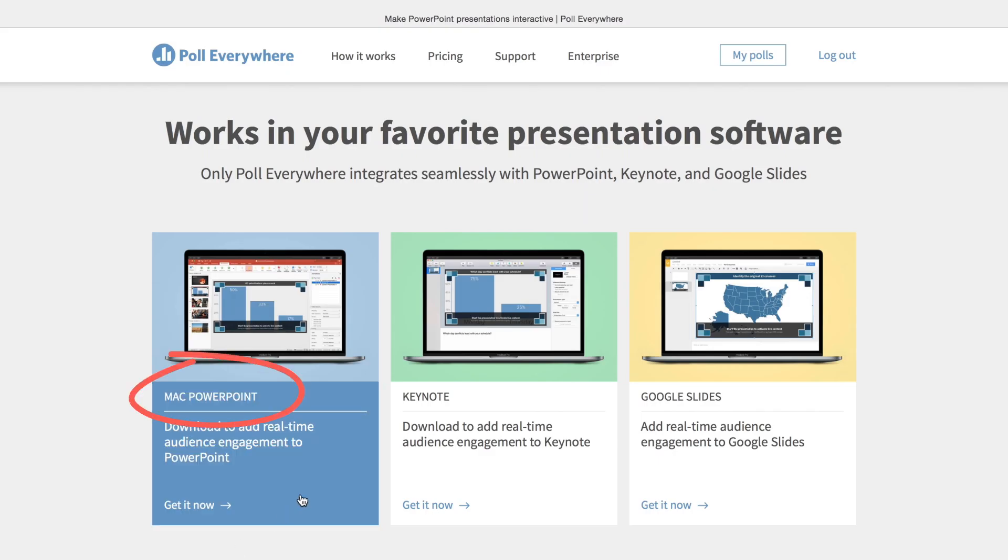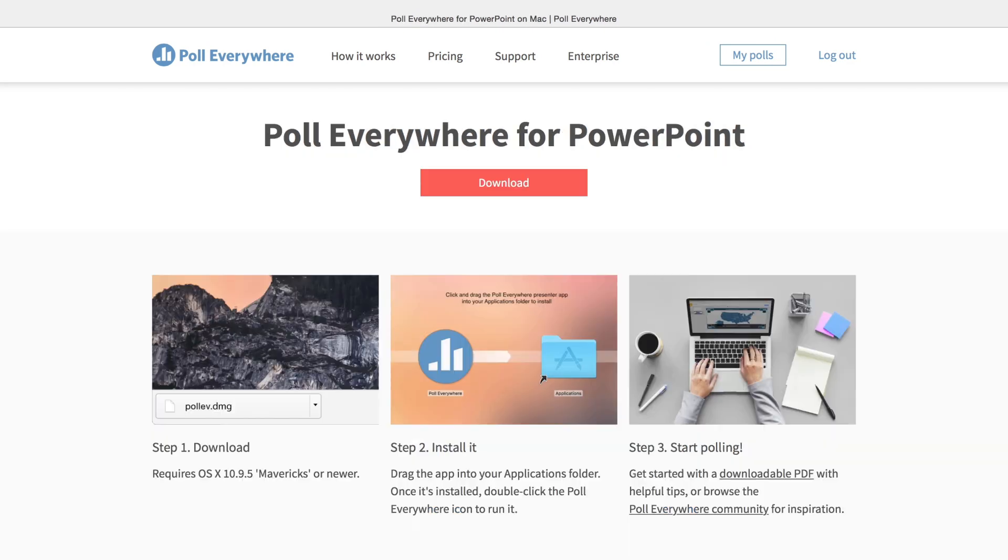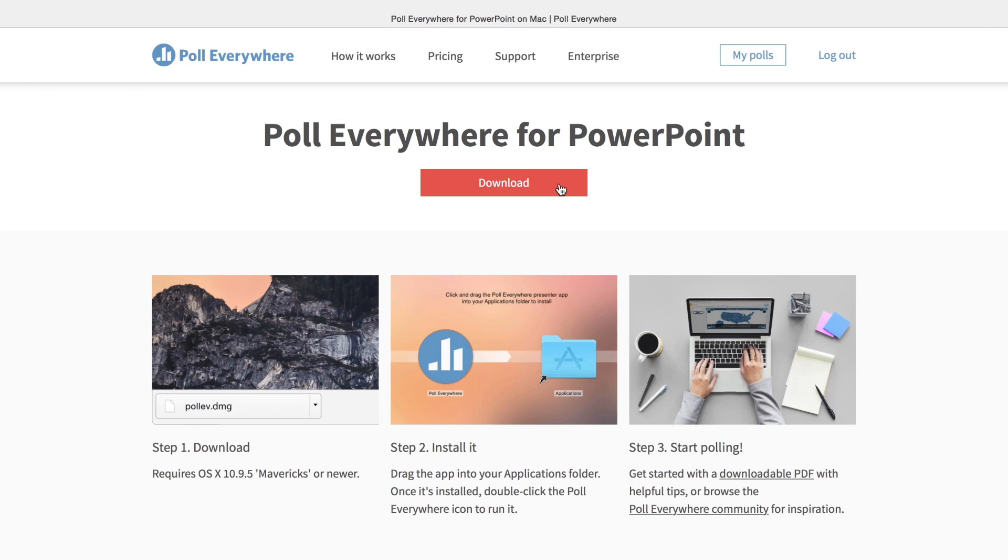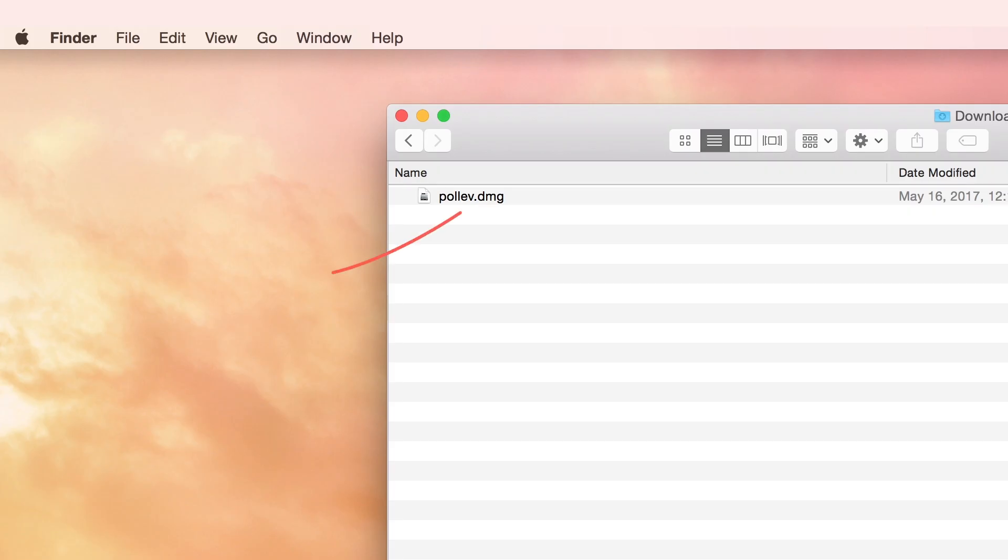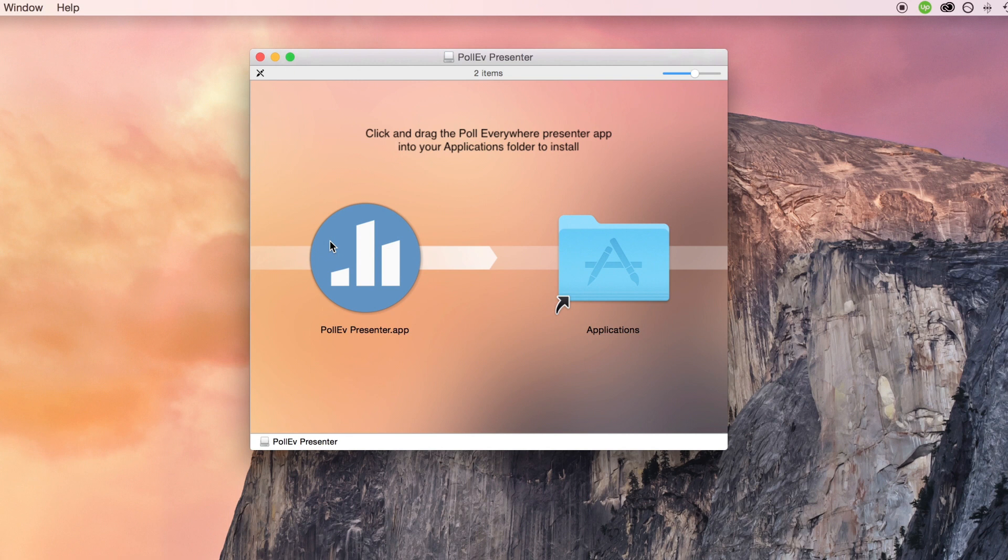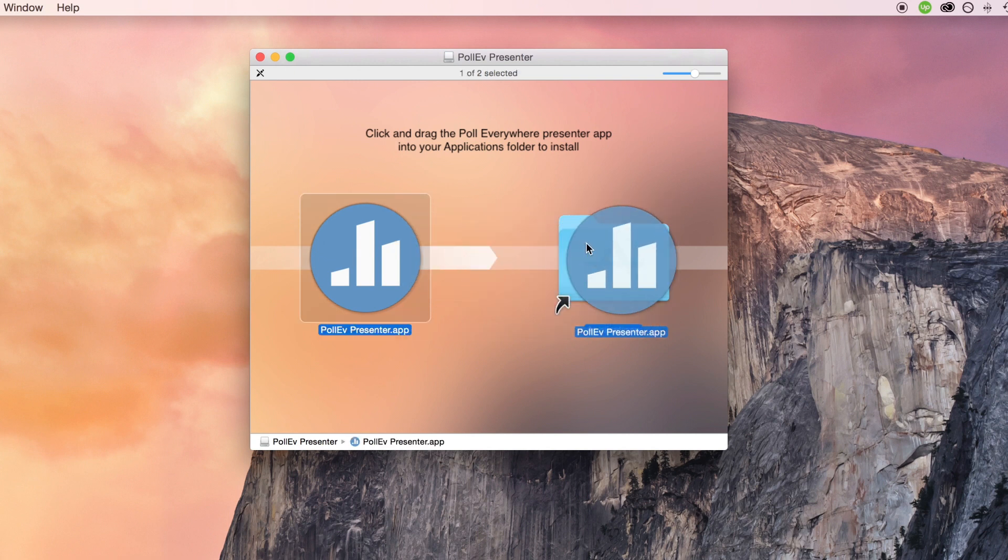Select Mac PowerPoint, then download. This will download PollEv.dmg to your computer. Select PollEv.dmg and then drag the Poll Everywhere icon into the Applications folder.